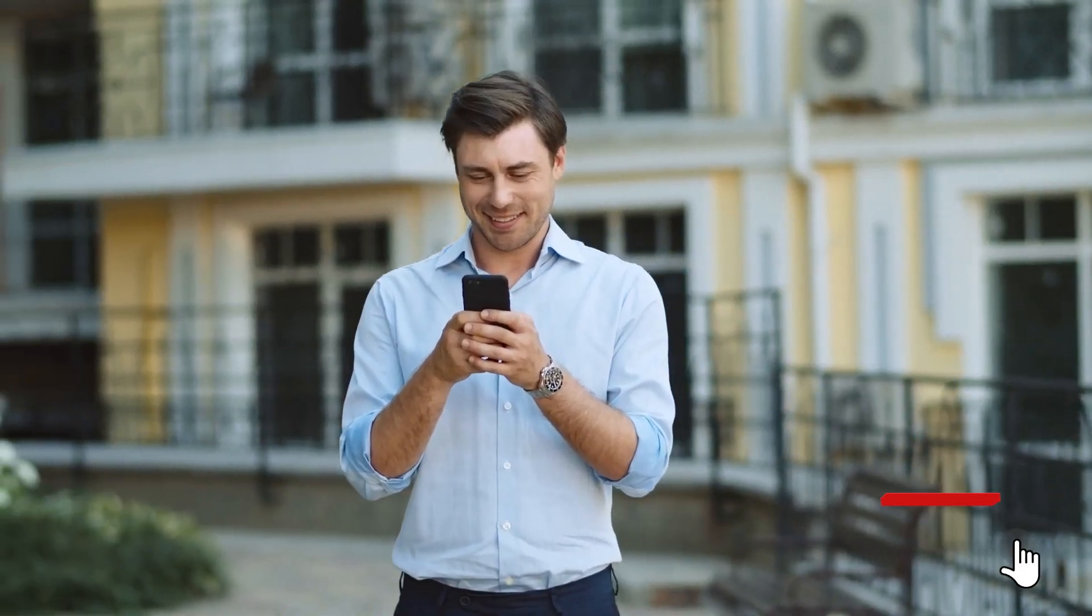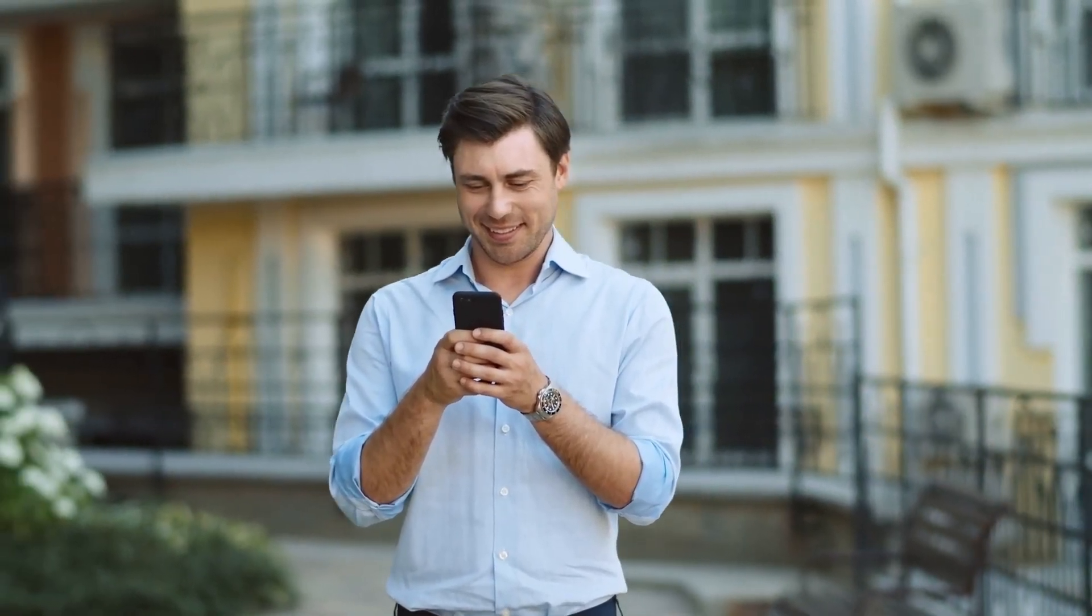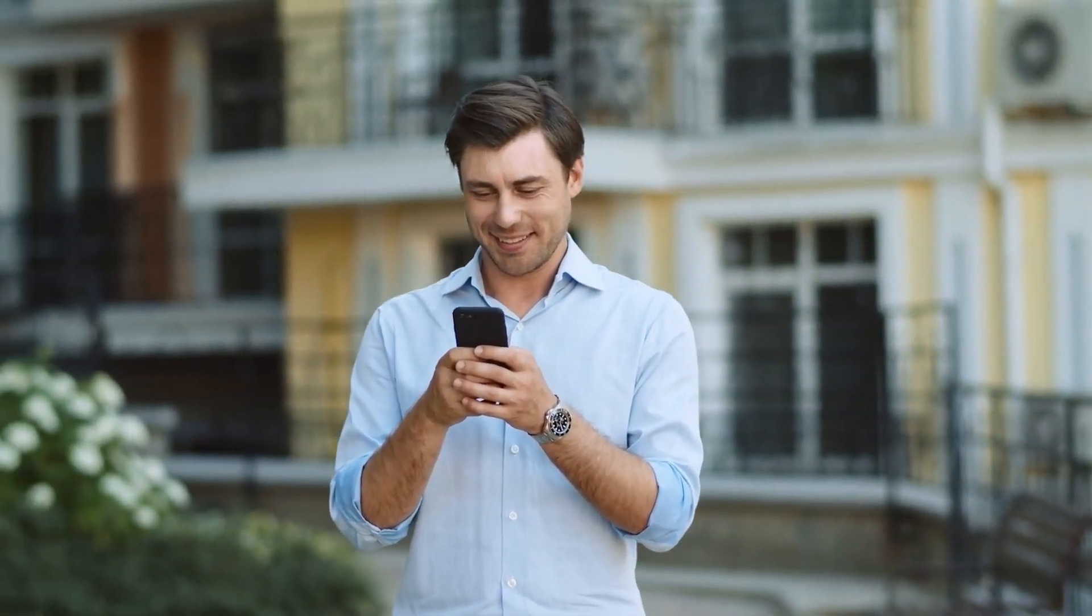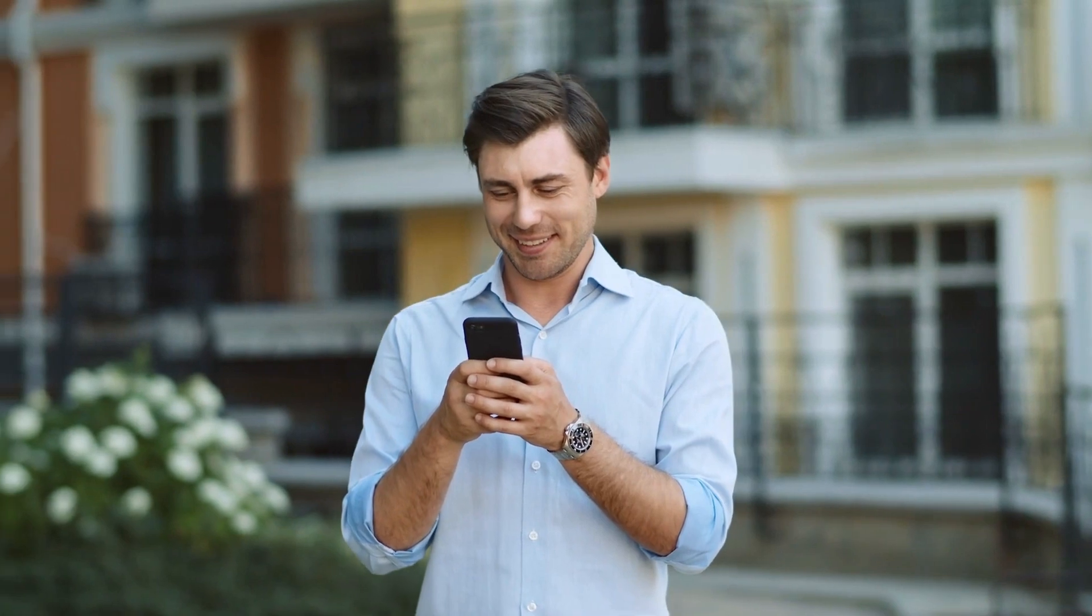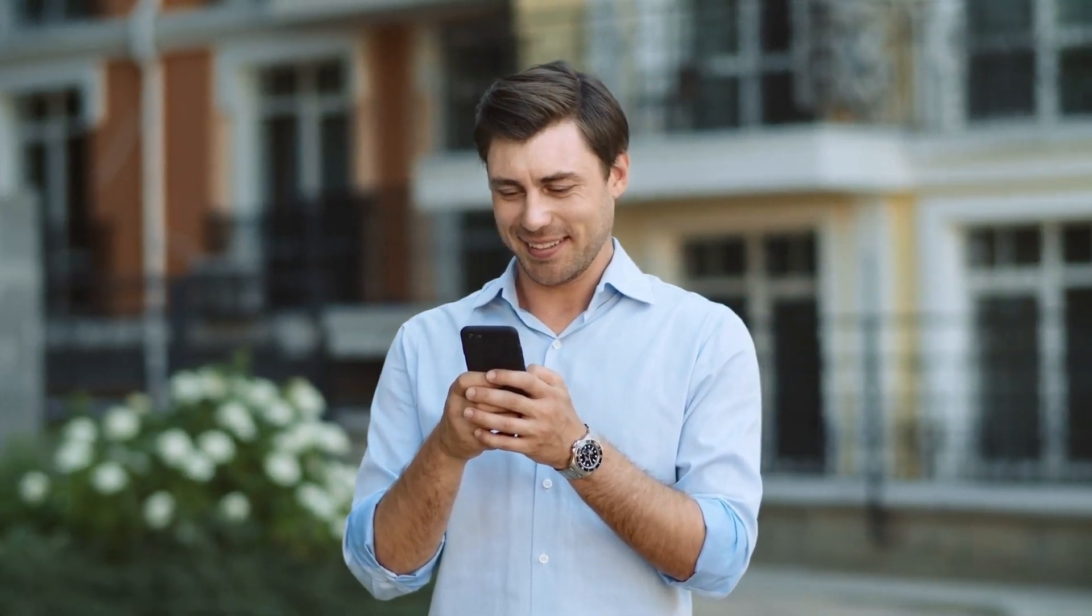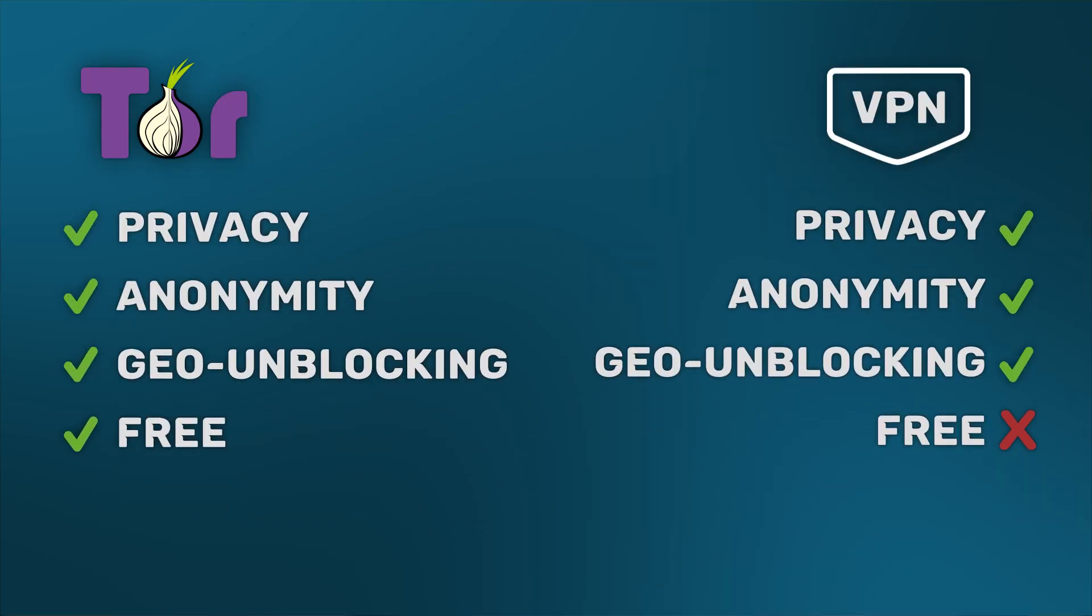Tor versus VPN. Both are designed to protect your privacy online and keep you anonymous. So many people think that these tools are basically the same, except that Tor is free.